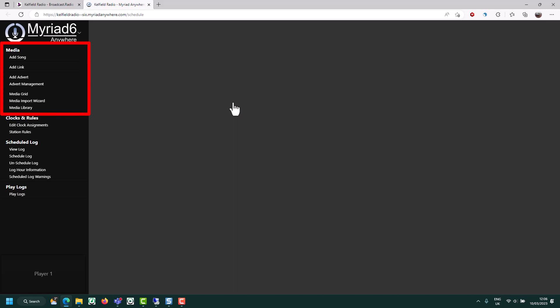In this module you can manage your songs and links and adverts. You can also build clocks and assign them to hours of the week, manage your station rules, and also view and schedule the log. So let's take a look at the options.